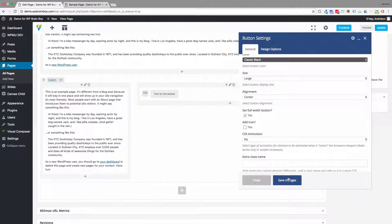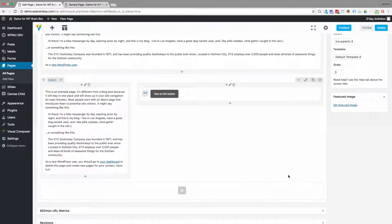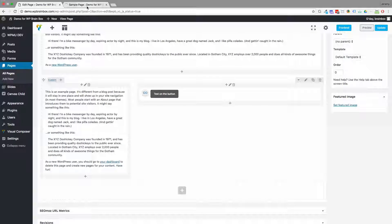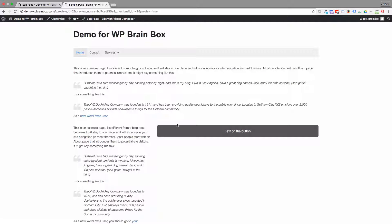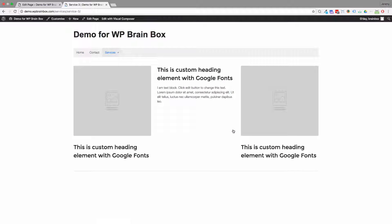Alright, so once we've saved the changes, and now you'll see, here's our button linking through to our services page. Very easy.